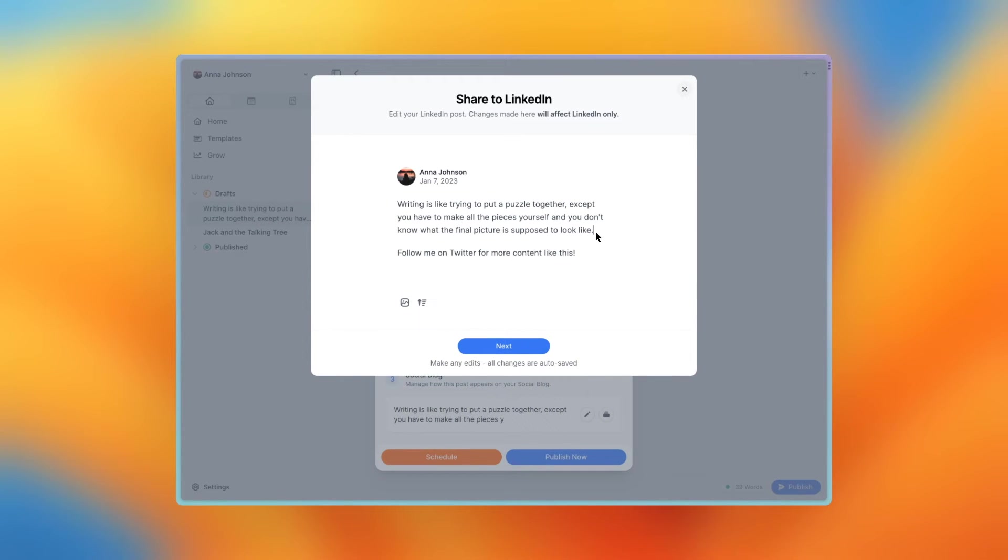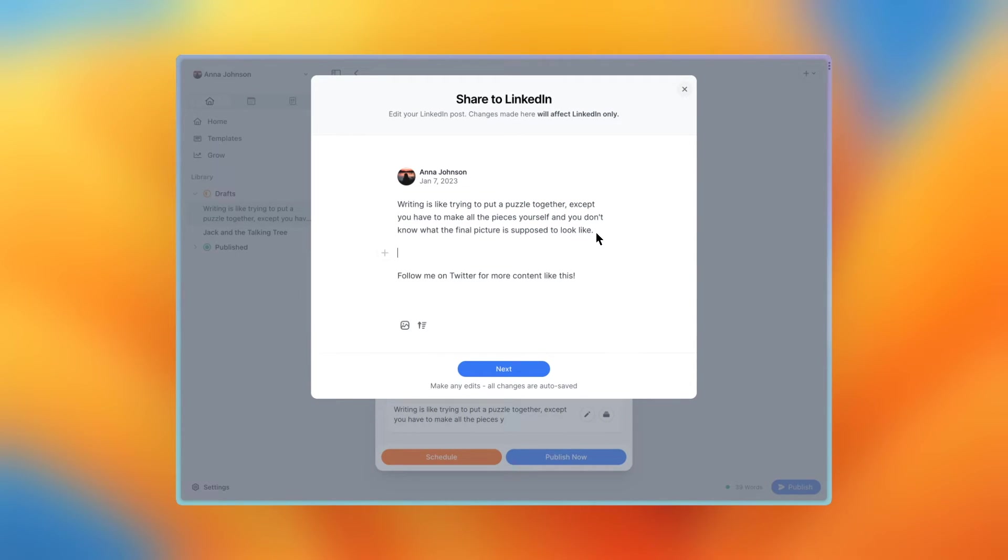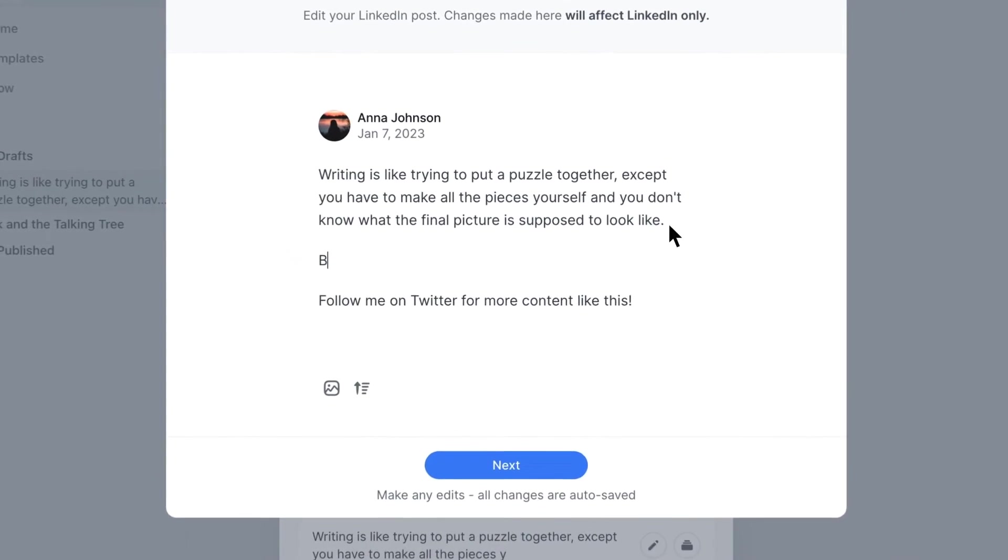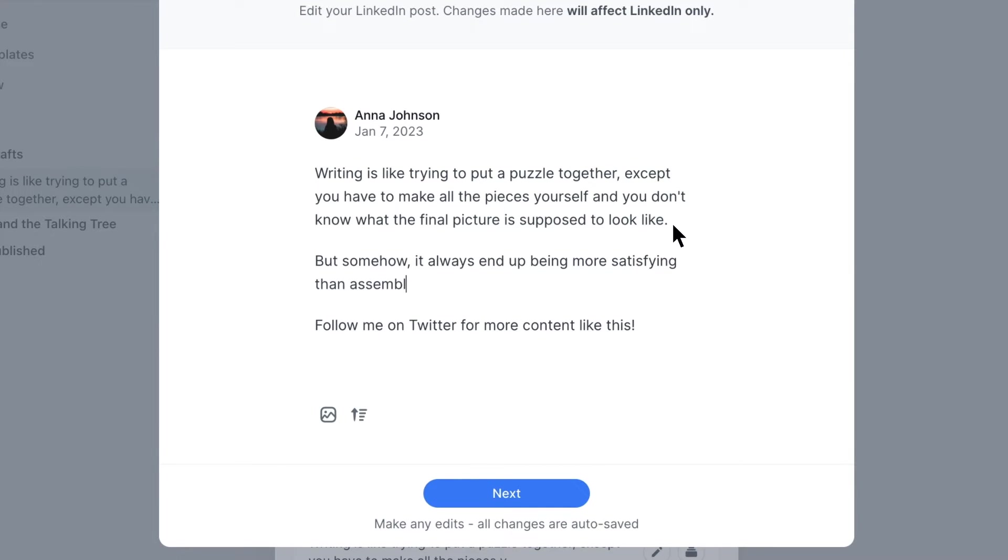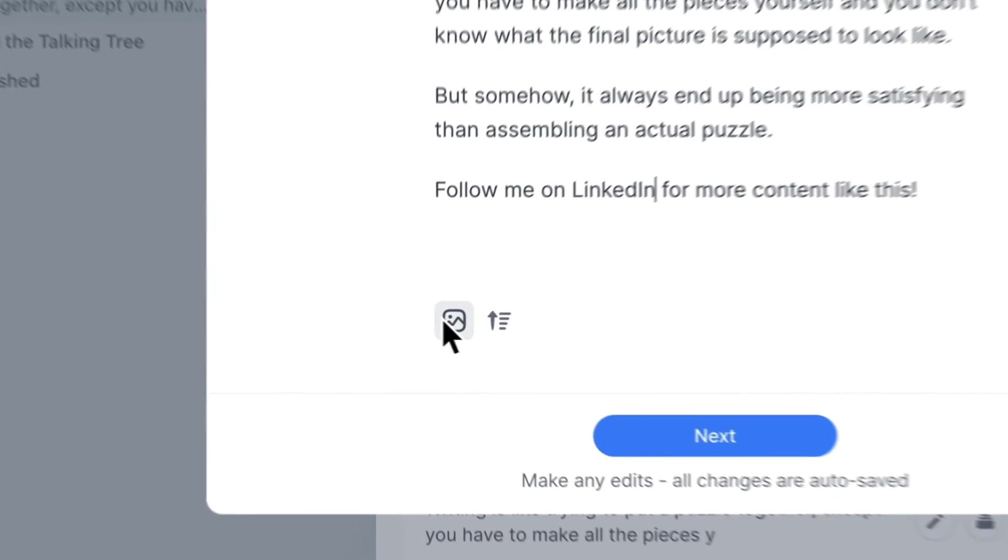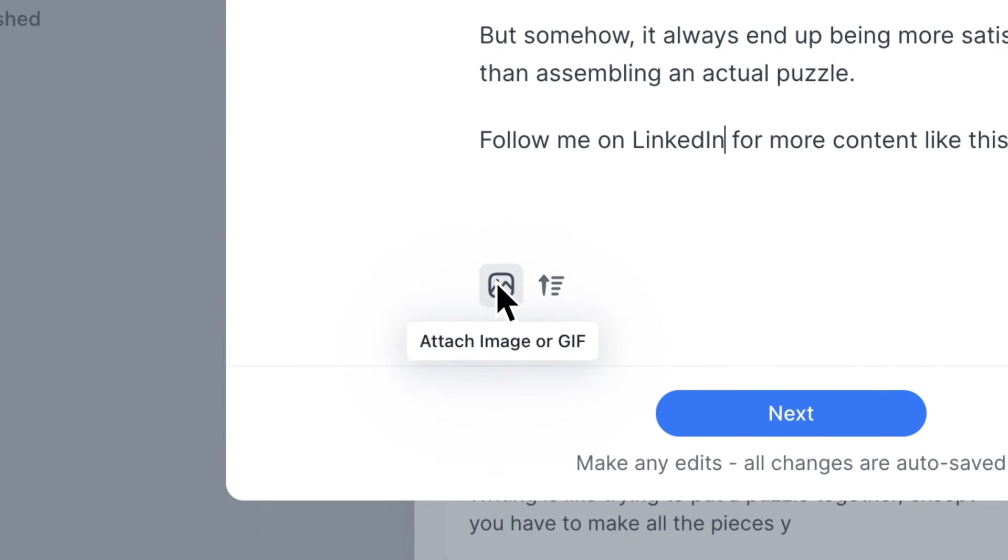This opens the LinkedIn editor. Here you can add any content you want to appear only on LinkedIn, or make any edits. You can also attach images or GIFs.